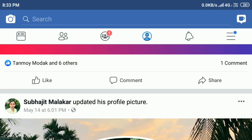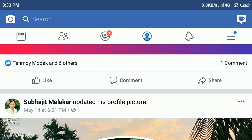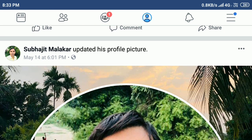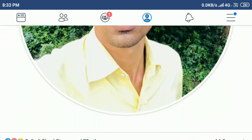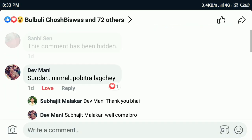In this video tutorial I will show you how to hide and unhide comments on Facebook. If you haven't subscribed to my YouTube channel, please subscribe. Open Facebook and log in — I'm already logged in here, you can see my profile picture, and here all the comments are showing.